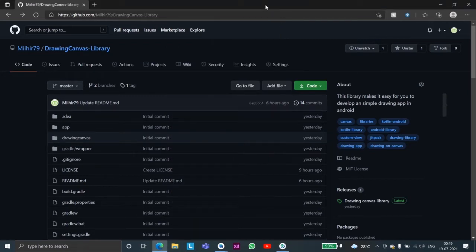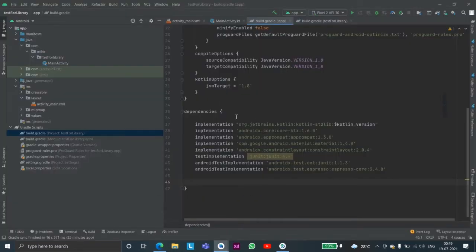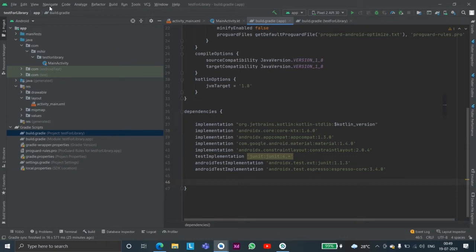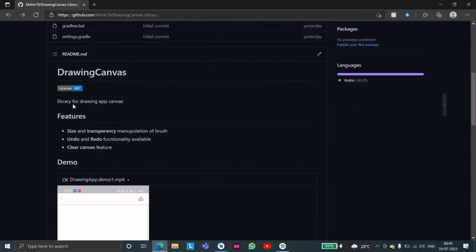So let's get started. I have this sample ready here, it's an empty project. It is in Kotlin but you can also use it in Java.